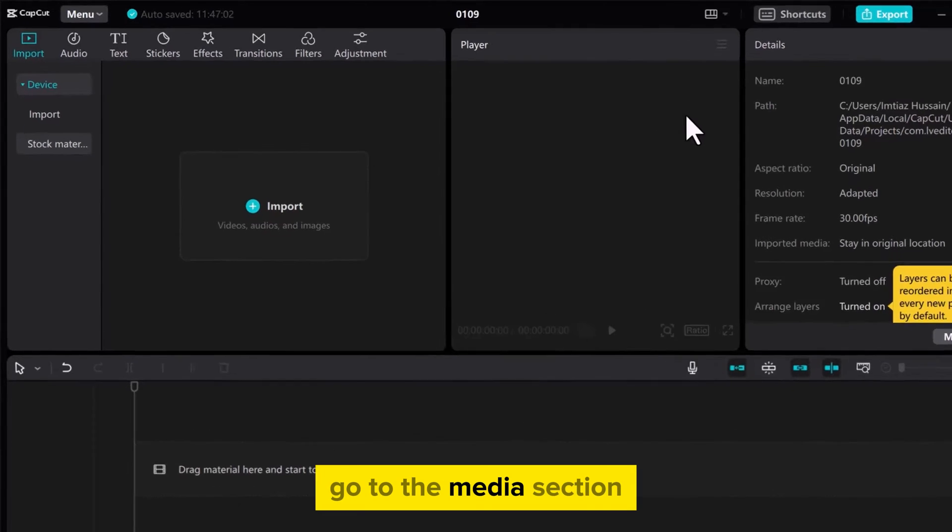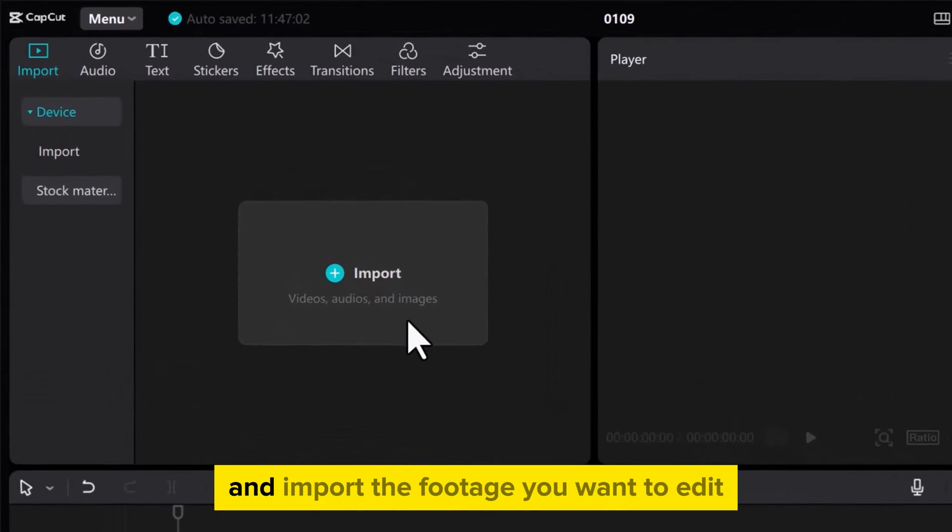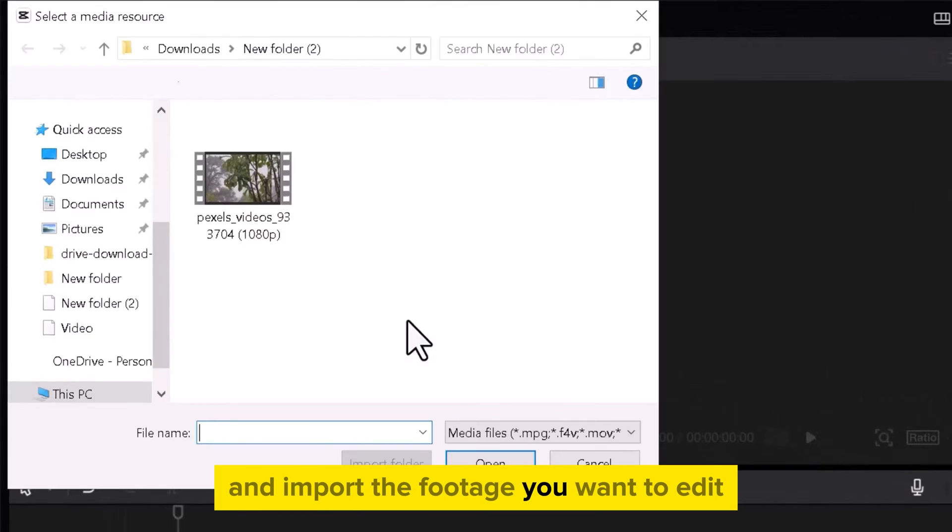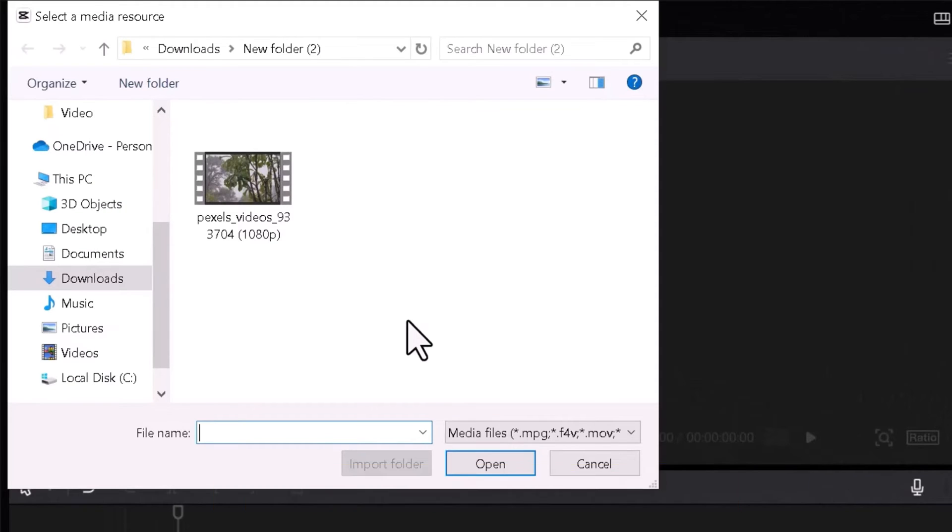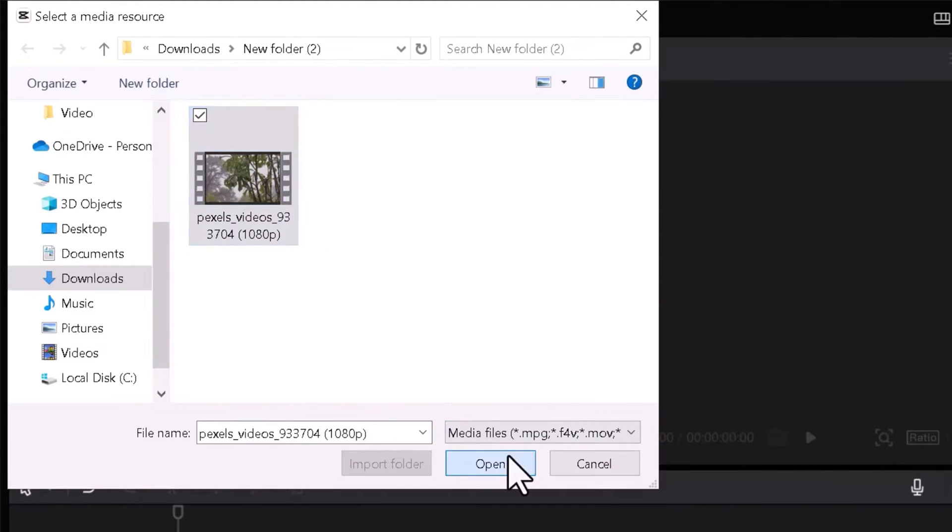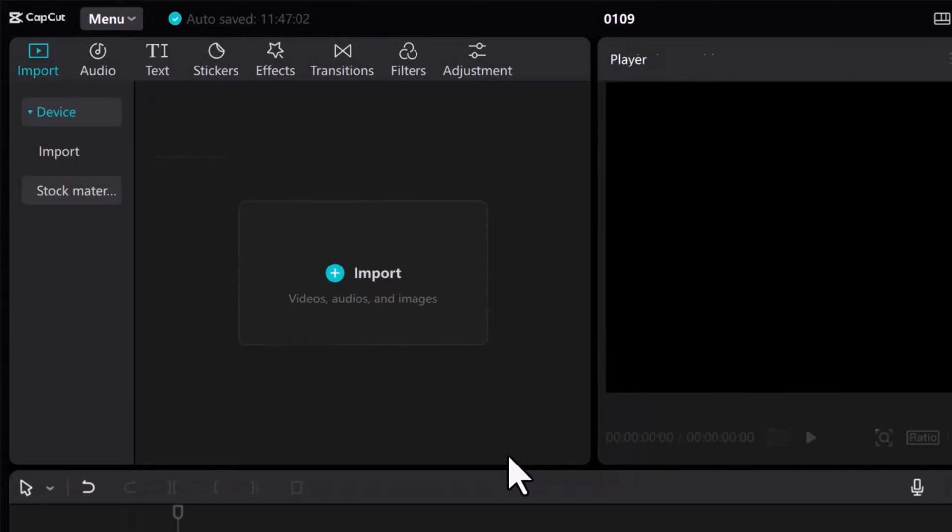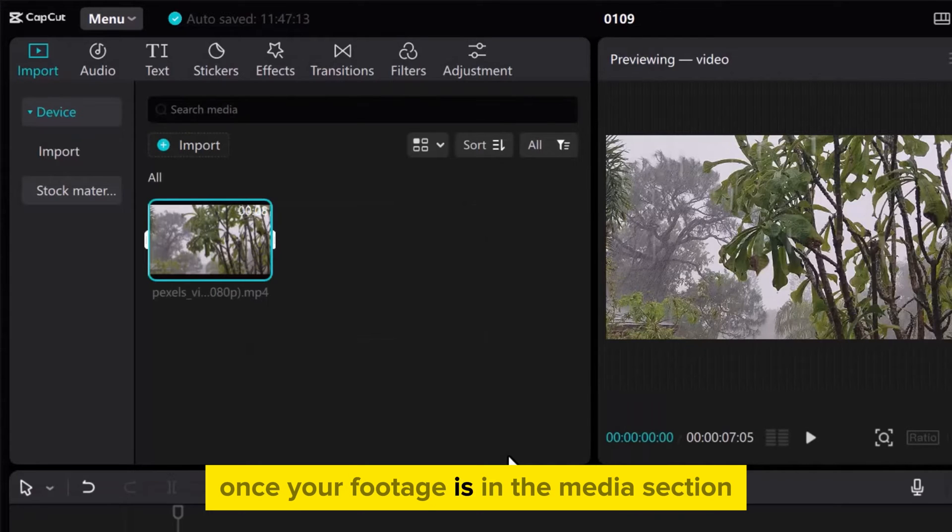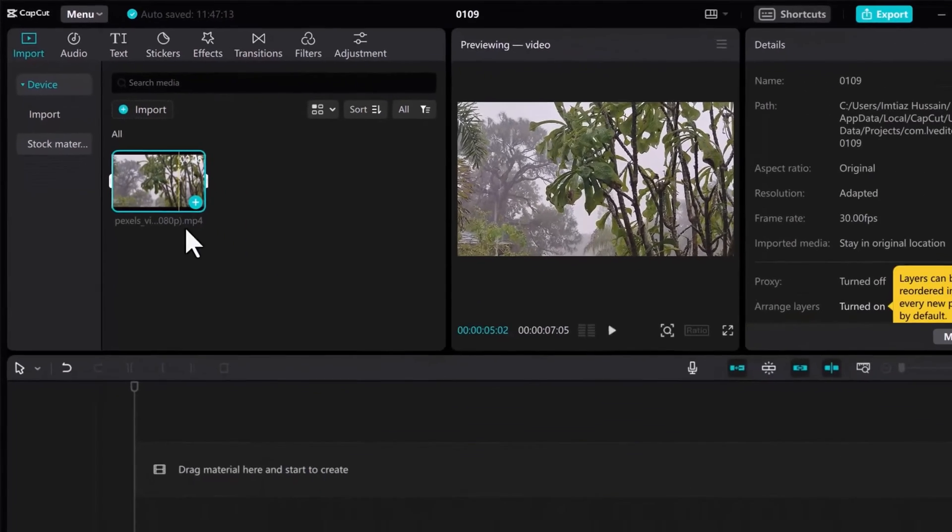Go to the Media section and import the footage you want to edit. Select the footage from your device and click Open. Once your footage is in the Media section, drag it onto the track.